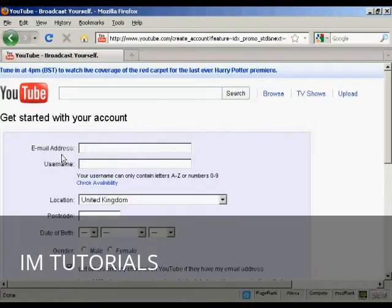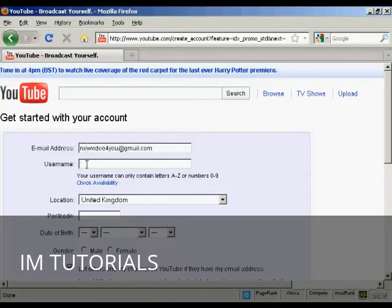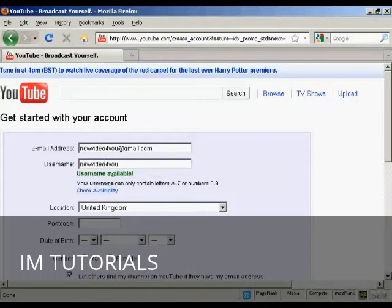Then you fill in the information they want. For example, they want your email address, so we'll just fill that in. The username — I'm going to keep it the same as my email address — and you can check its availability, and it says that's available.